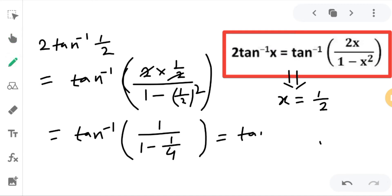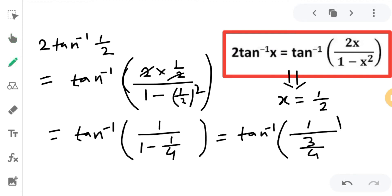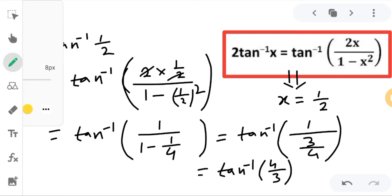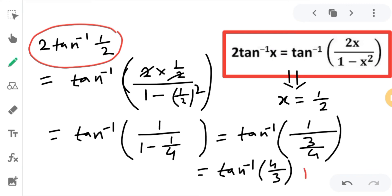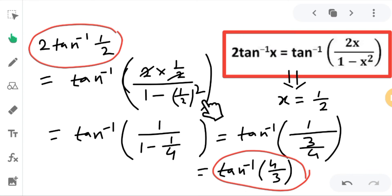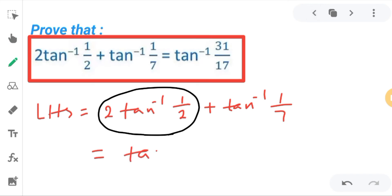Simplifying the denominator: 1 minus 1/4. Taking LCM, that is (4 minus 1)/4 = 3/4. So we have tan⁻¹ of 1 divided by (3/4). The 3/4 goes to the denominator, so this becomes tan⁻¹(4/3). So the first term simplifies to tan⁻¹(4/3).